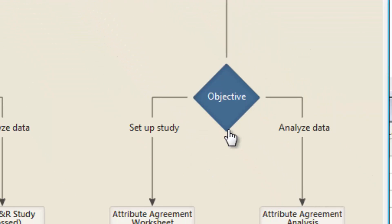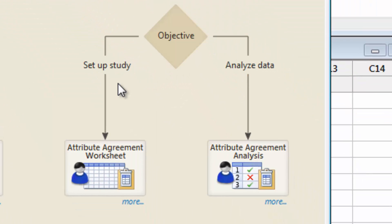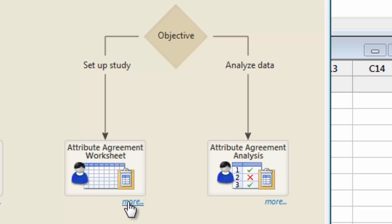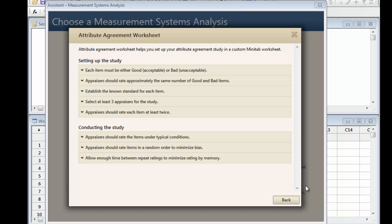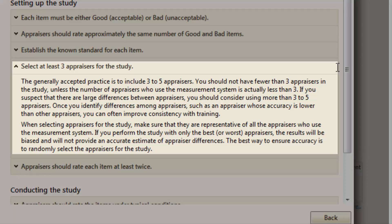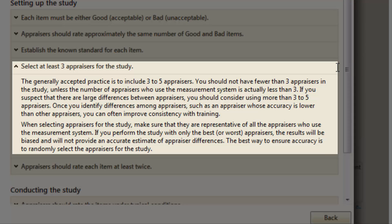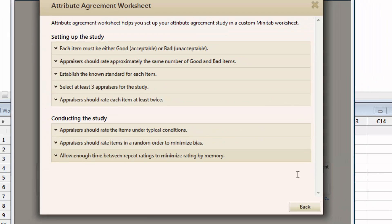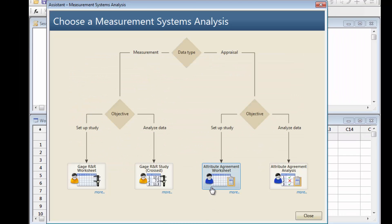Our objective now is to set up the study. But before we create the Attribute Agreement worksheet, let's click More to view a checklist we can use to make sure our test plan is good. For example, an Attribute Agreement study should have at least three evaluators. We will have four, so that requirement is met.